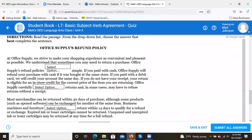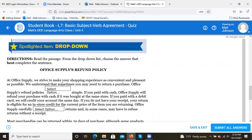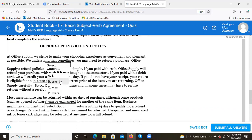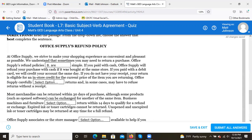Working through the blanks: 'Office Supply's refund policies' — the answer is 'are,' the plural verb, because 'policies' is the plural subject. Next, 'Office Supply carefully' — the answer is 'monitors.' They try to trip you up here: 'returns' looks like a verb but is actually a noun in this sentence. So: 'Office Supply carefully monitors returns.'